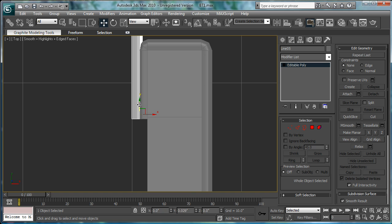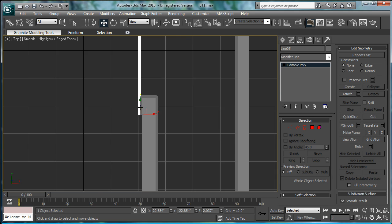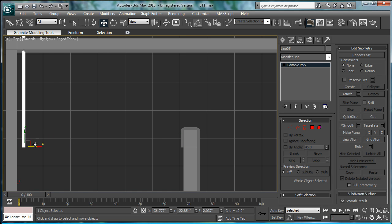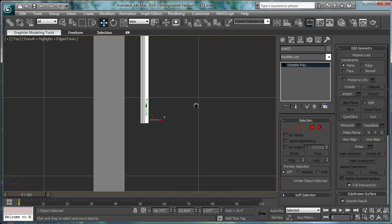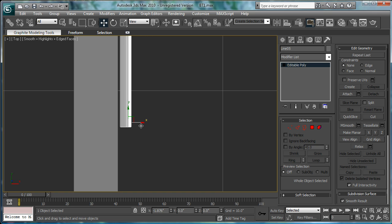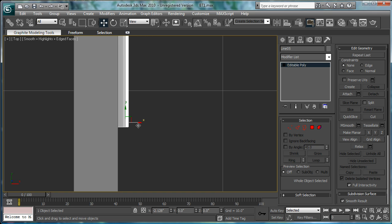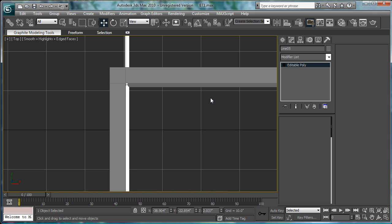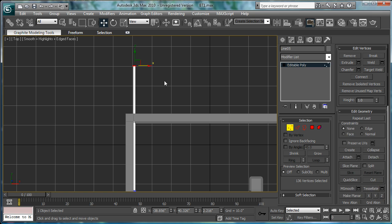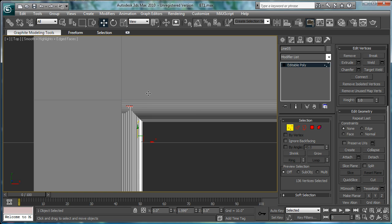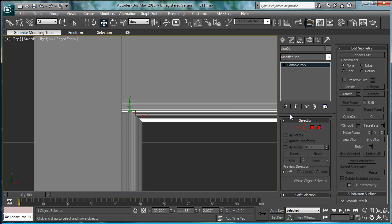Line it up. And scoot it over. Vertex sub-object mode. And just meet halfway.